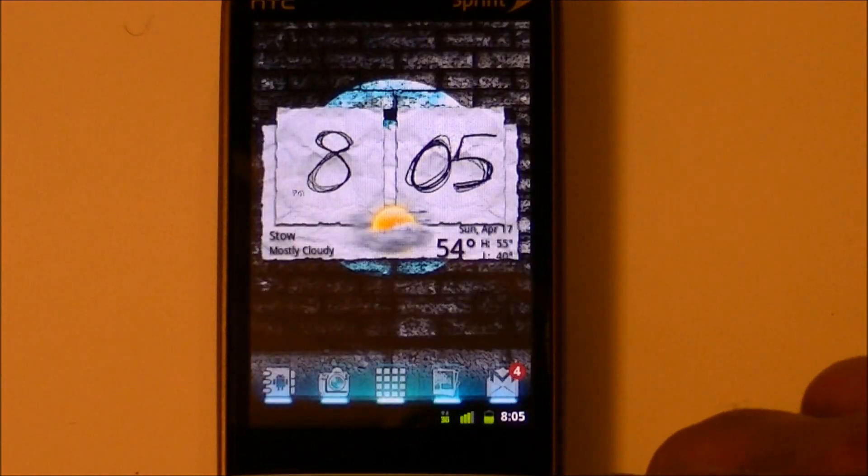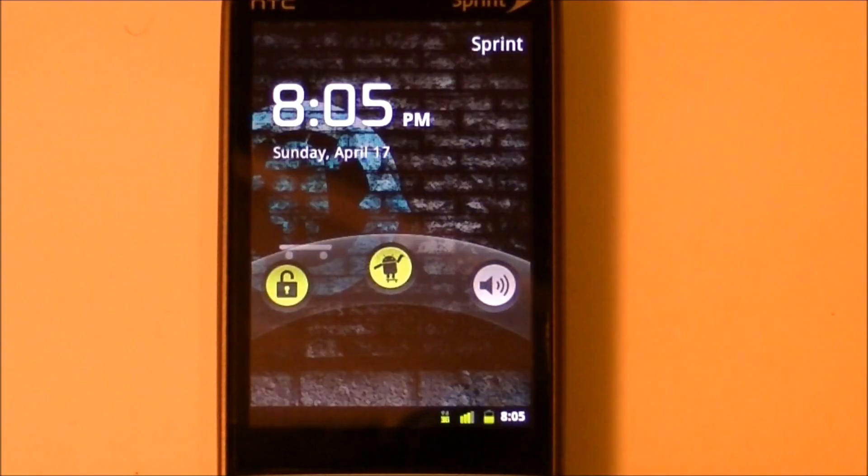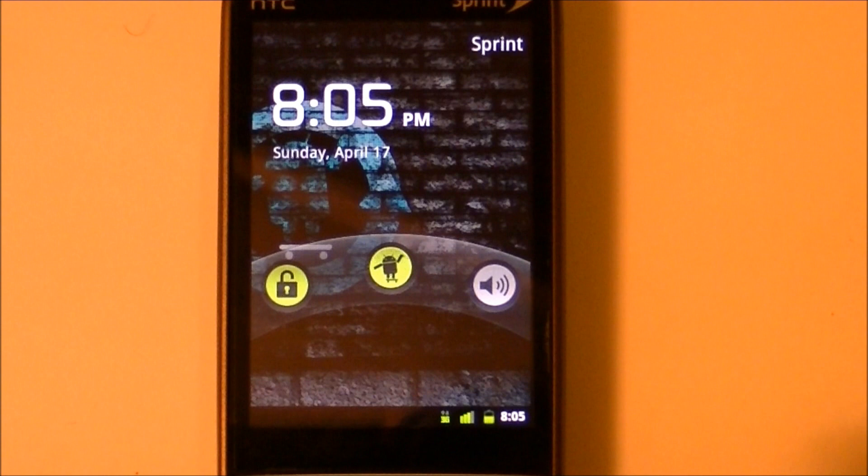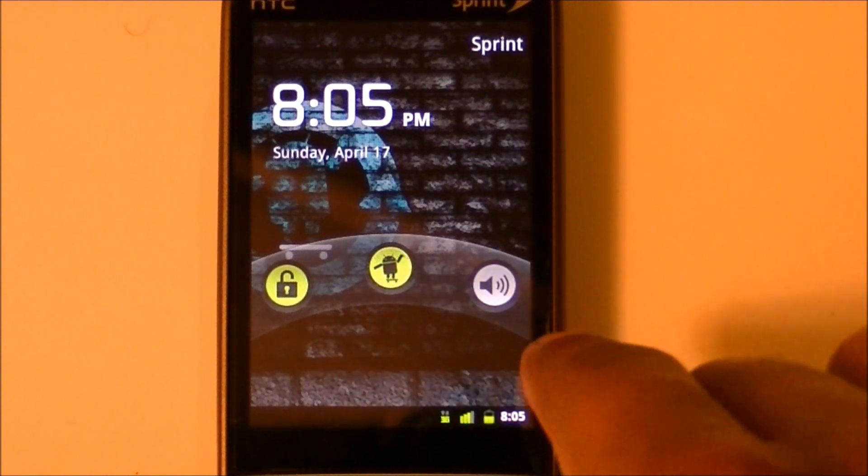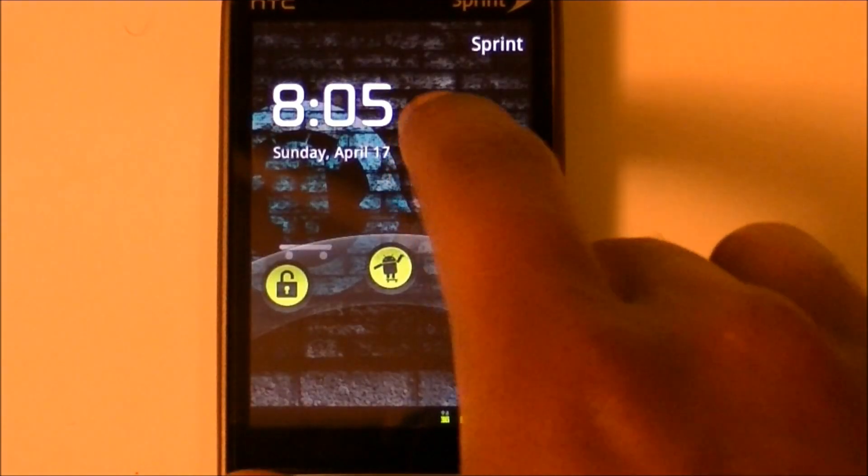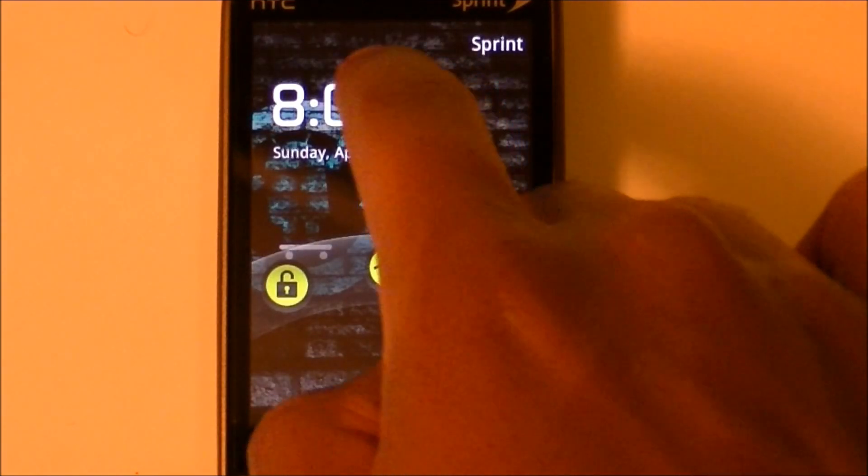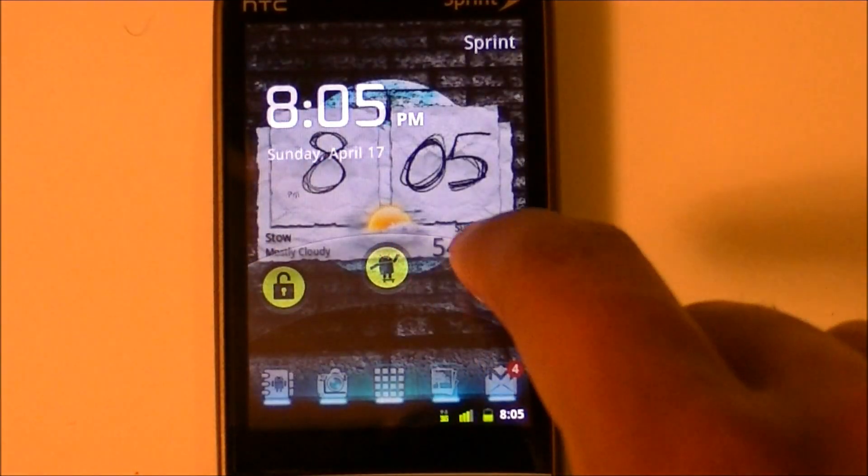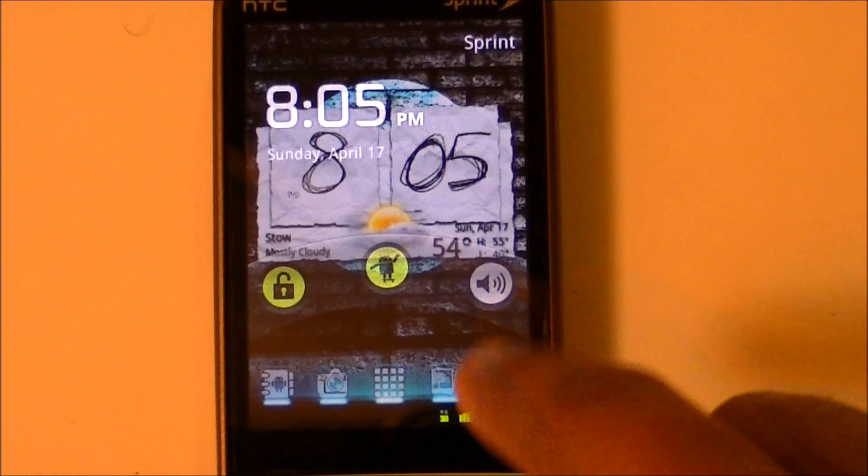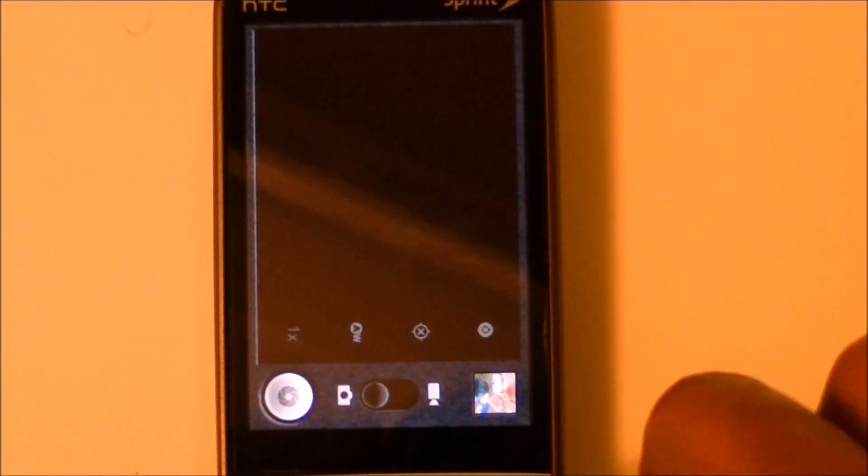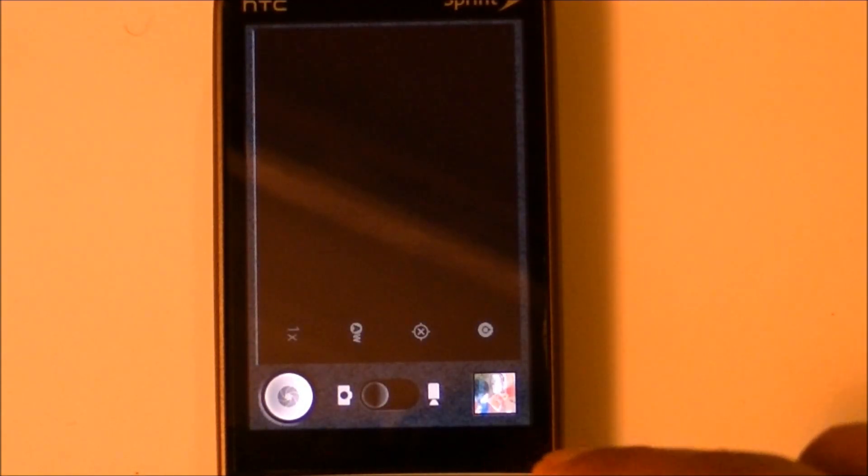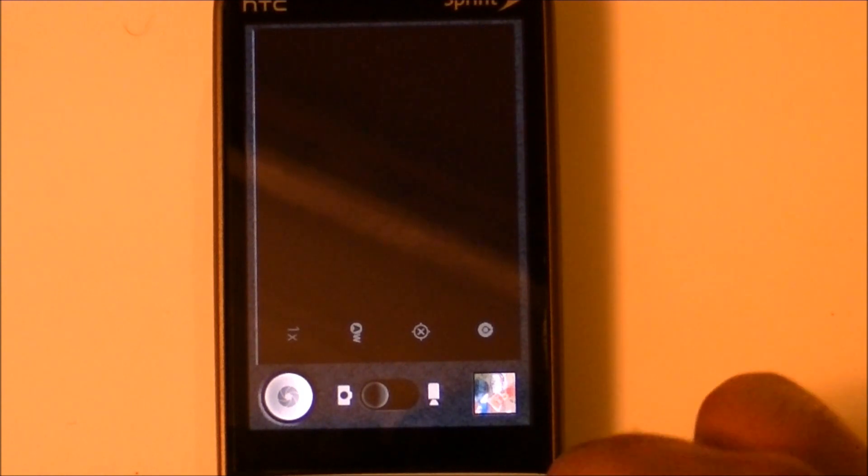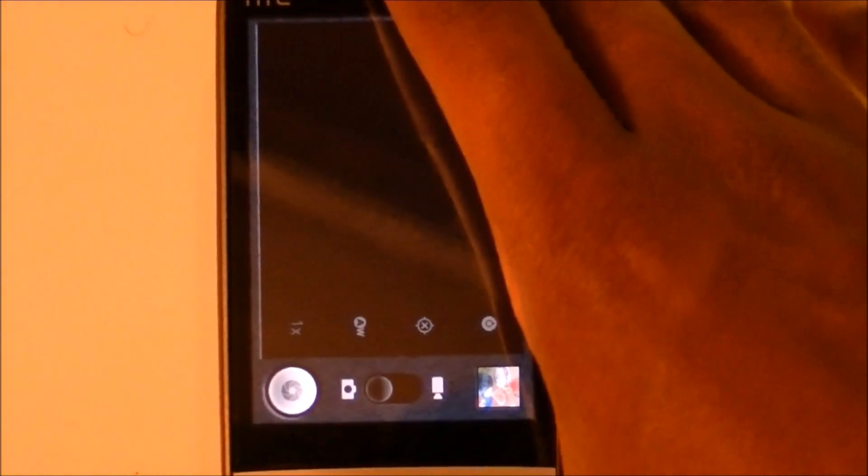Another cool thing with the lock screen in CyanogenMod is they have gestures, just like they had in 6.1. Over here I have C for camera, so I just make a C and it takes me right to my camera app without having to press the menu button or shortcut. I can just go from the home screen and it's already at the camera app.